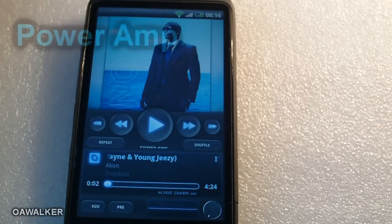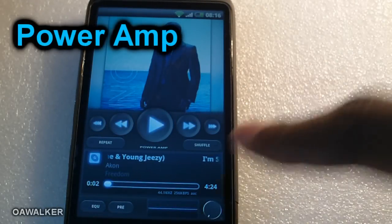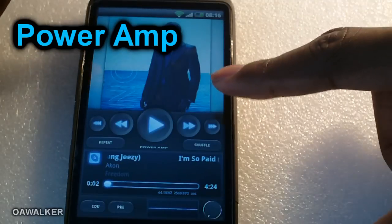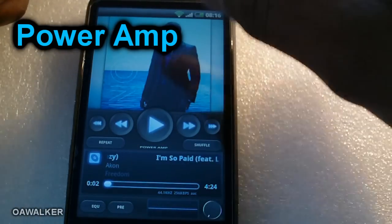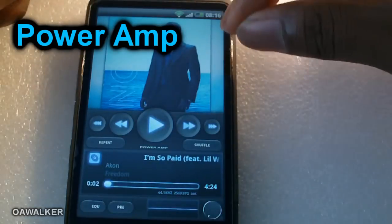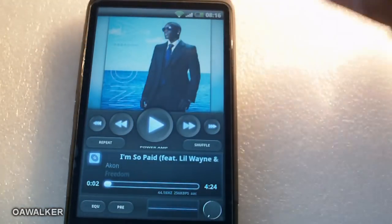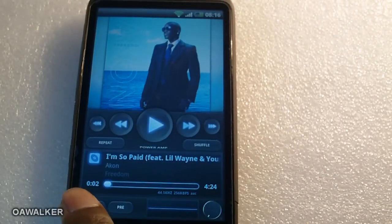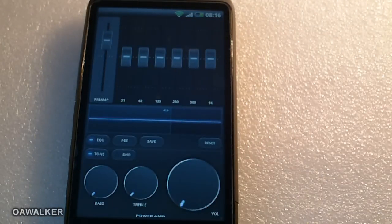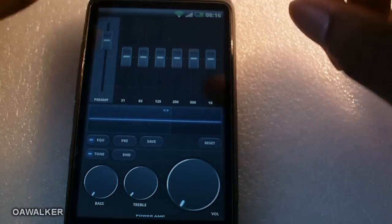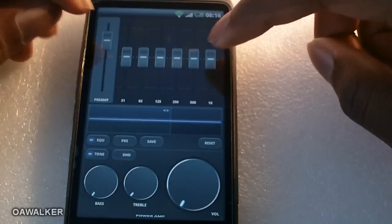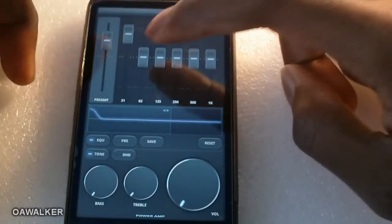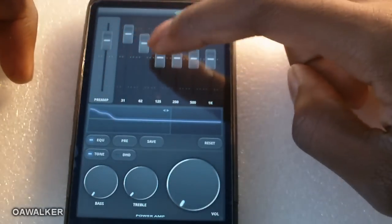The last application is PowerAMP — this is a music application. When you get everything loaded up you've got the album art, play, rewind, and skip controls. The cool thing about this application is the equalizer — you can adjust it so if you have really expensive headphones and you're into sound quality, it's a great application to tune the sound exactly how you want it.